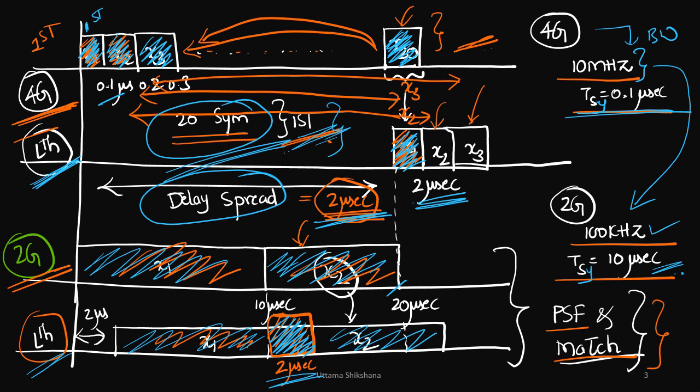So, this is a severe ISI. So, this is what we need to eliminate. So, to eliminate this, we have seen that we can reduce or we can divide the wideband into subbands where we call it as subcarriers. And each subcarrier can have, let's say, 100 kHz. Then, our symbol duration would become around 10 microseconds. In this case, we had seen that in this same 20 microseconds, we have symbol 1, then we have symbol 2.